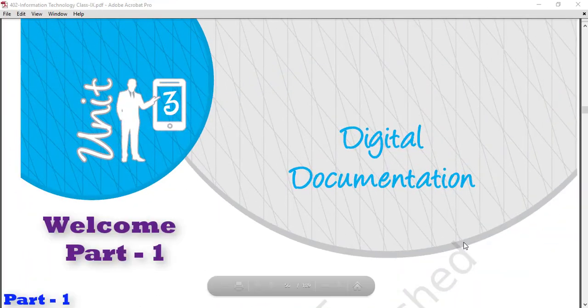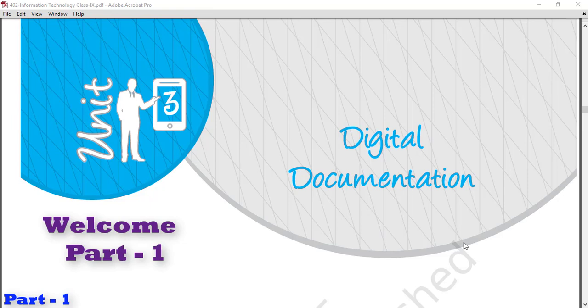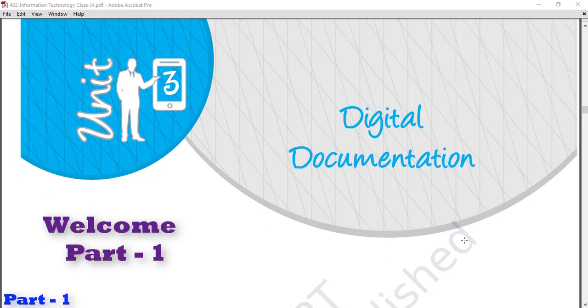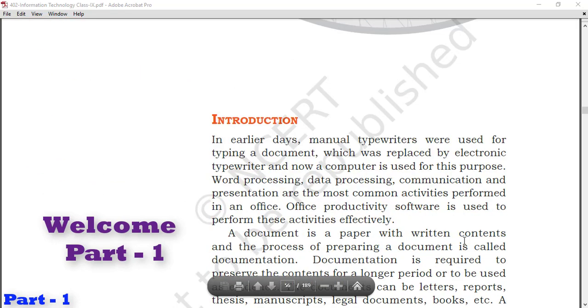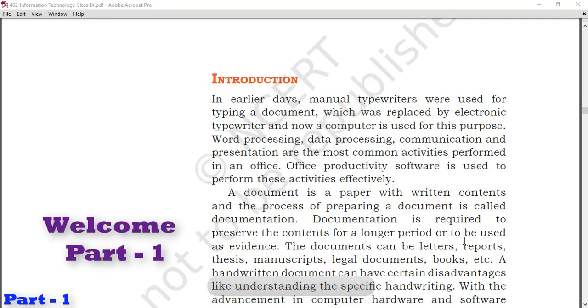Unit 3 Digital Documentation, Domestic Data Entry, Class 9th. This chapter is a continuation. Introduction: In earlier days manual typewriters were used for typing a document which was replaced by electronic typewriter and now a computer is used for this purpose.